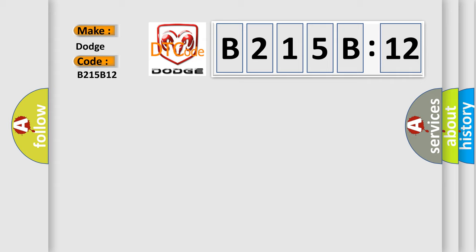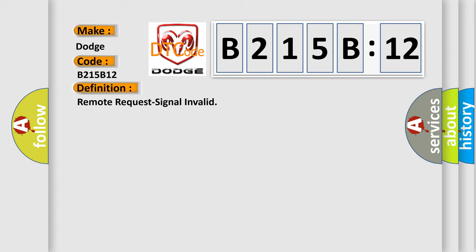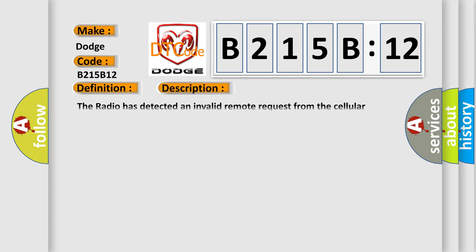The basic definition is 'Remote request signal invalid.' And now this is a short description of this DTC code.